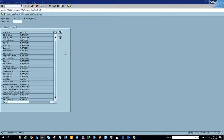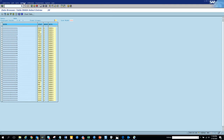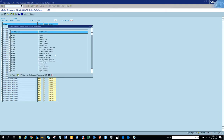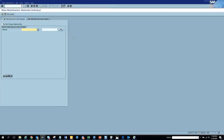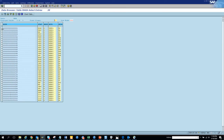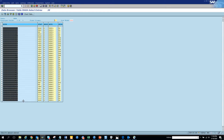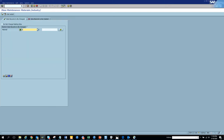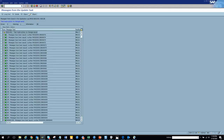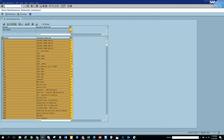Let me try to change some other fields. Can I change the base unit of measure? Here it is - base unit of measure field name is MEINS. So here we execute and we'll populate all the material numbers again.